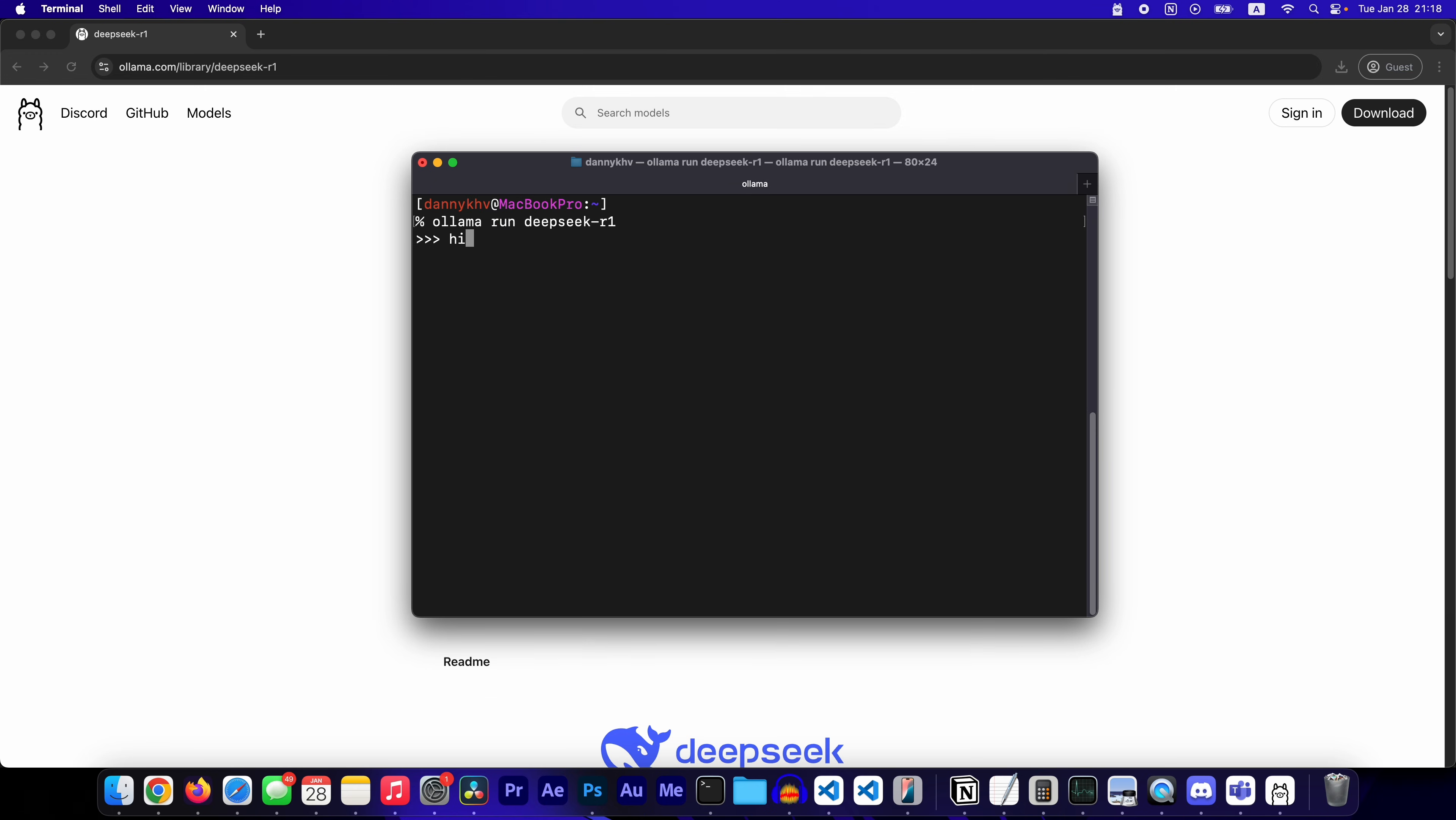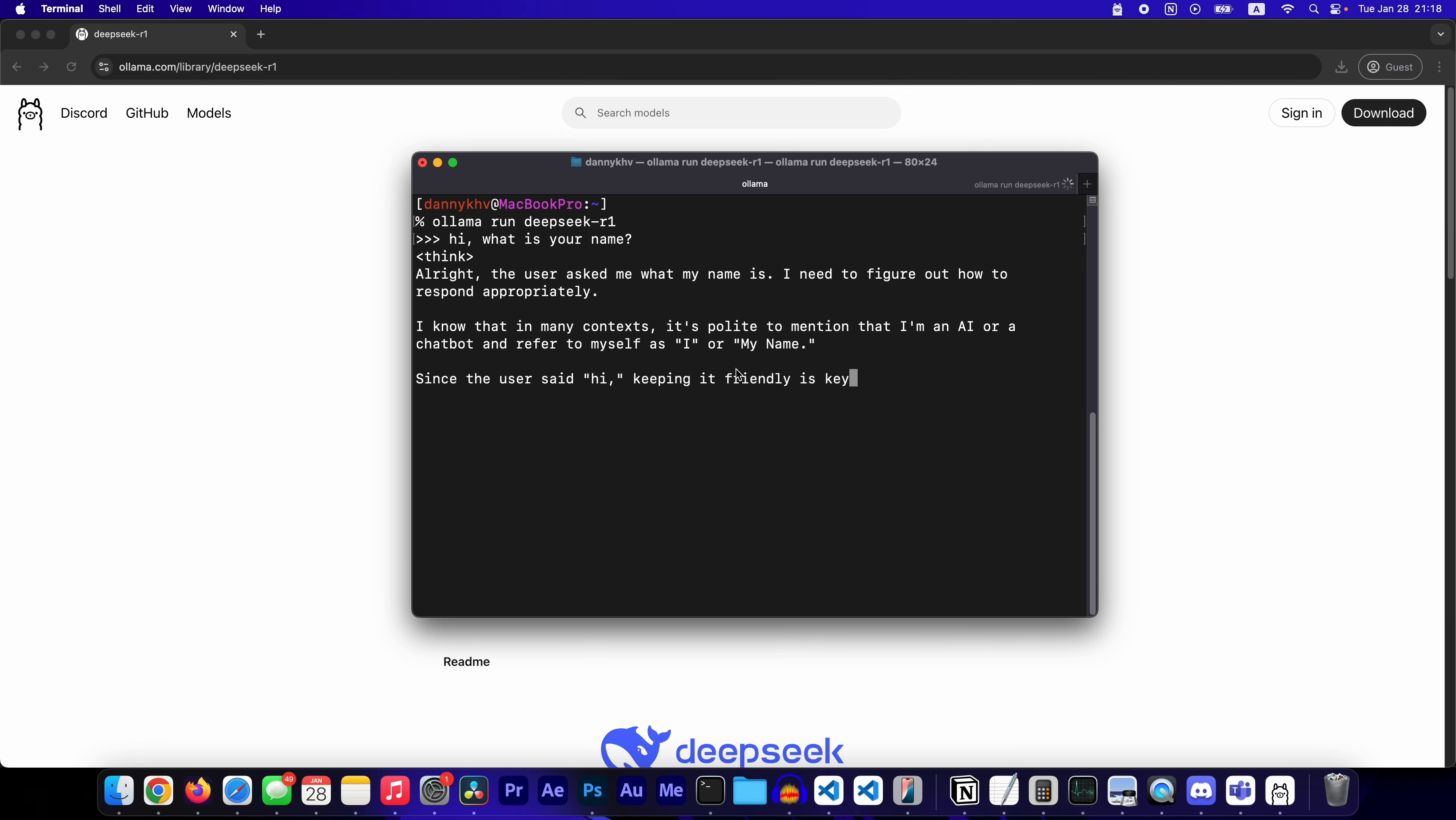And now you have DeepSeek. Hi, what is your name? My name is DeepSeek Card 1 Light preview. How can I assist you today?